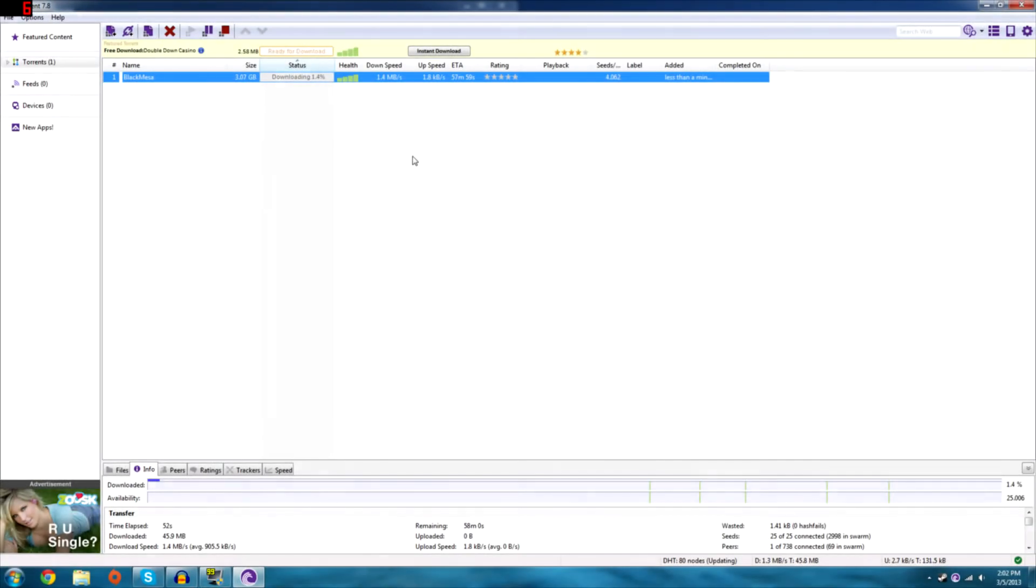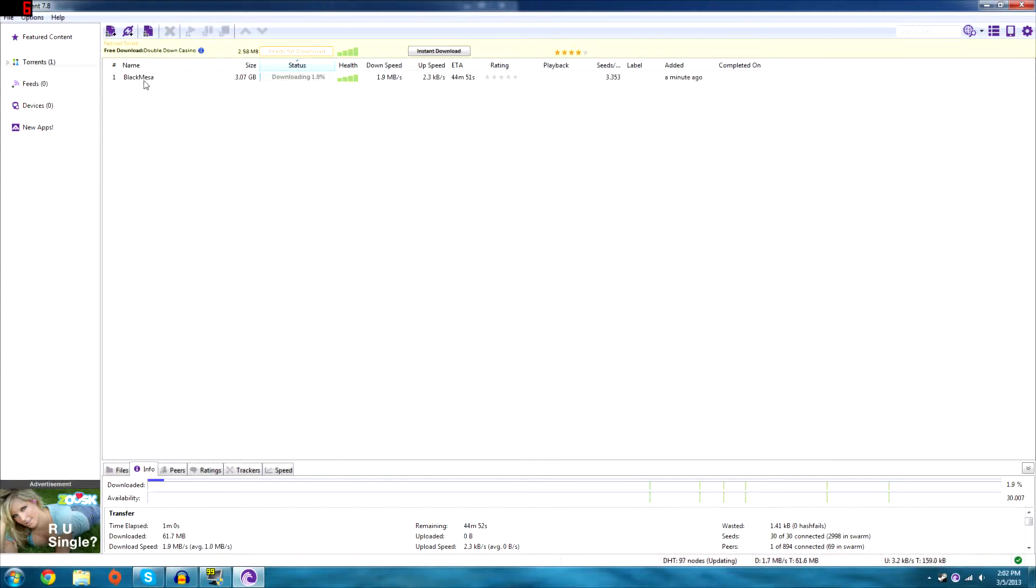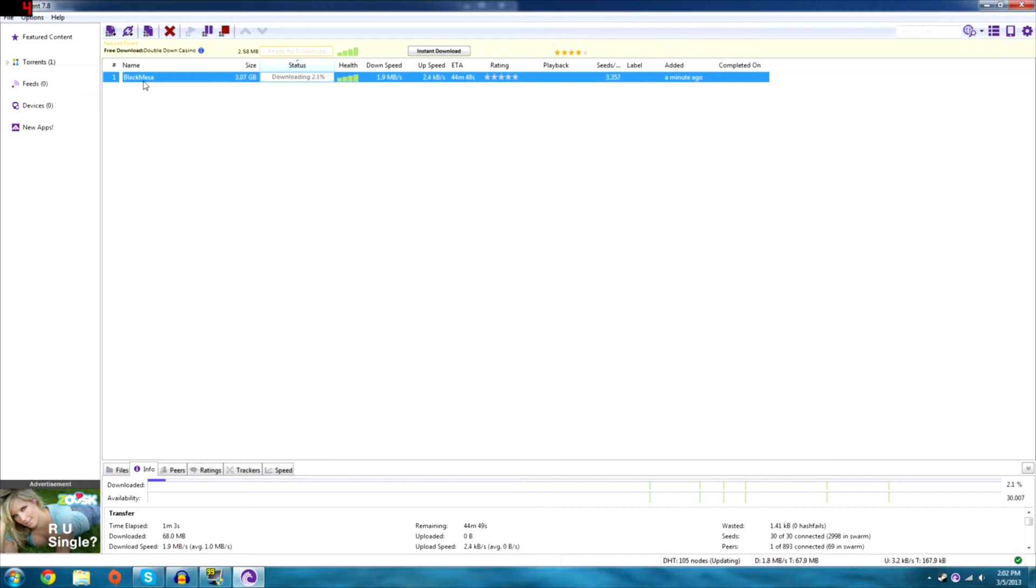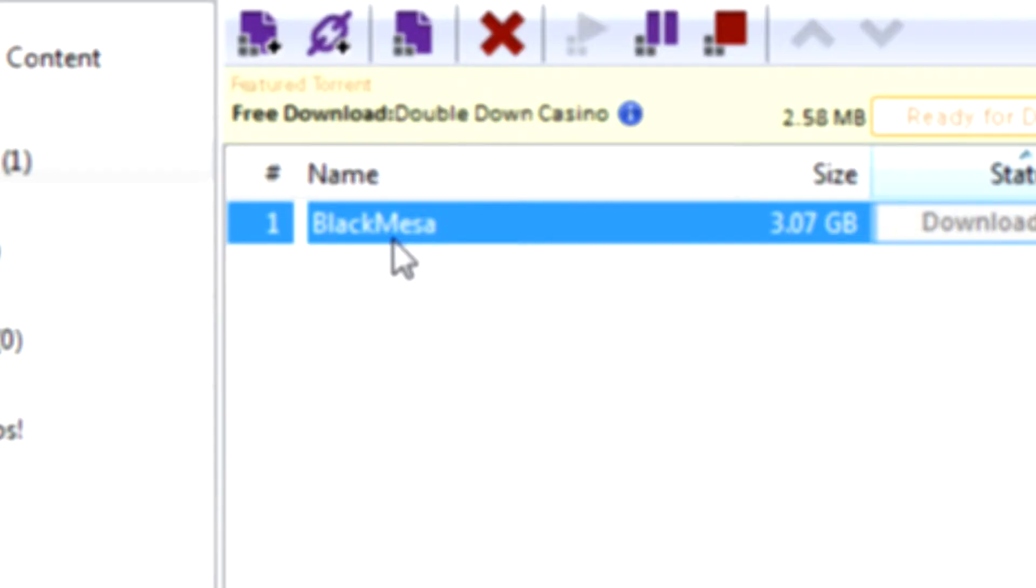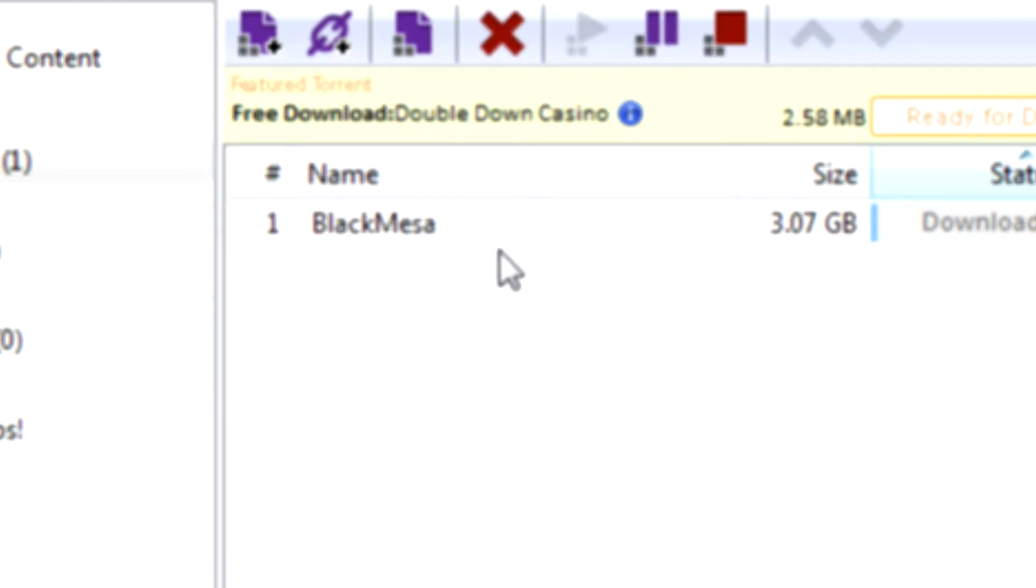This is behind the scenes of the next let's play. What game am I getting? Zoom in. And Sony movie thing, there we go. What game am I playing right there? Black Mesa. Very well.